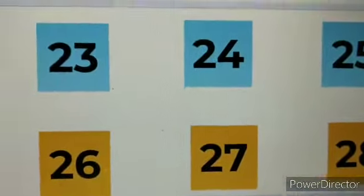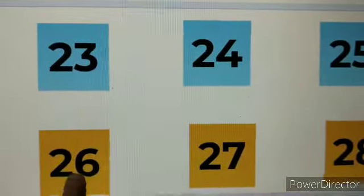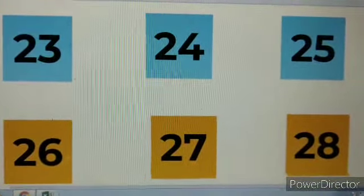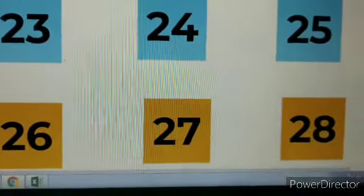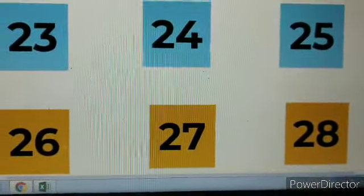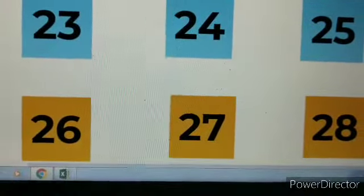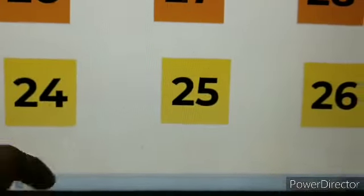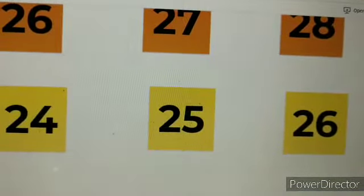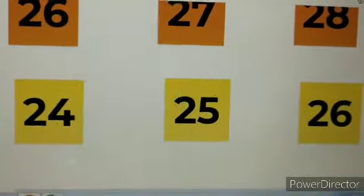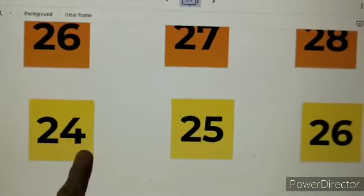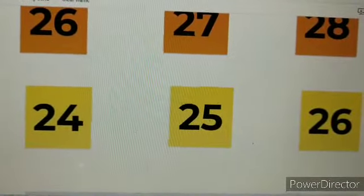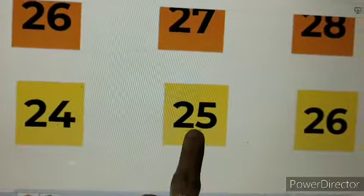Now let's see these numbers: twenty-six, twenty-seven, twenty-eight. Which number is between twenty-six and twenty-eight? It's number twenty-seven. Very good. Now let's see these numbers: twenty-four, twenty-five, twenty-six. Which number comes between twenty-four and twenty-six? Number twenty-five.